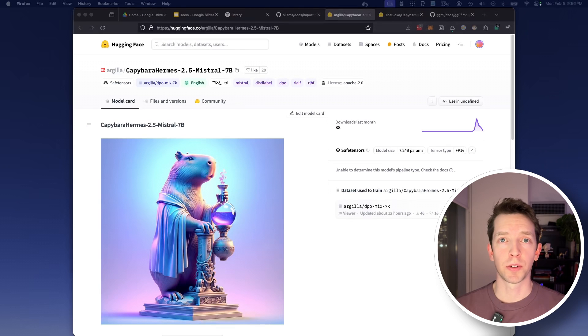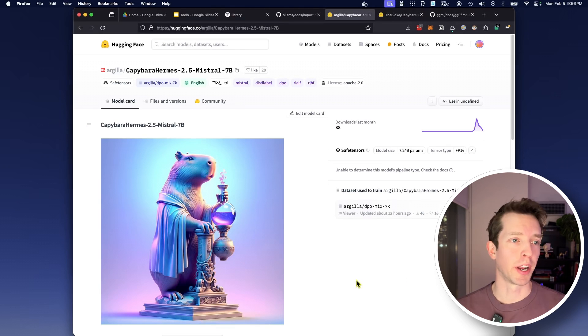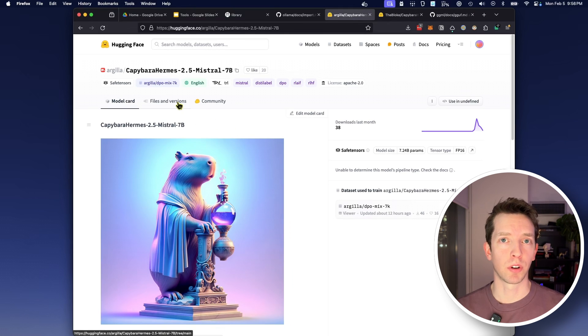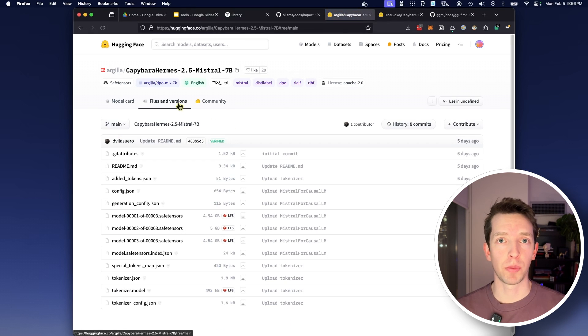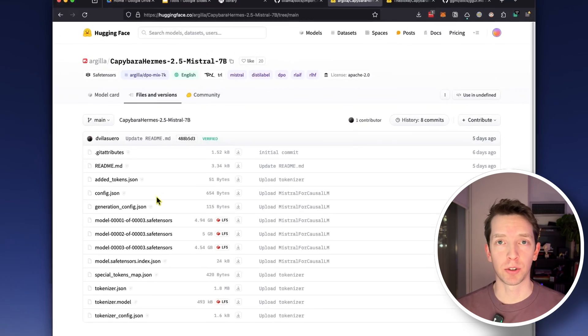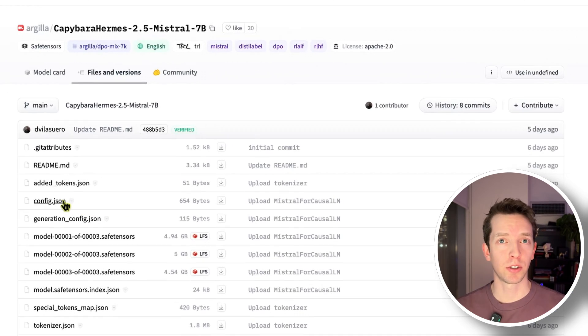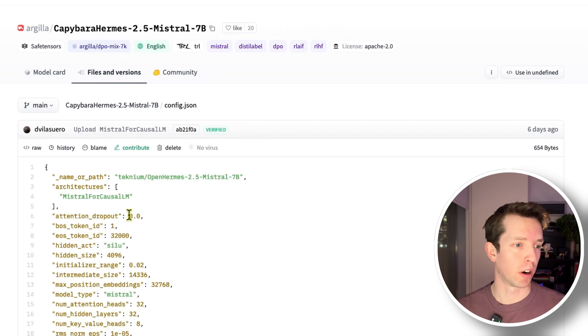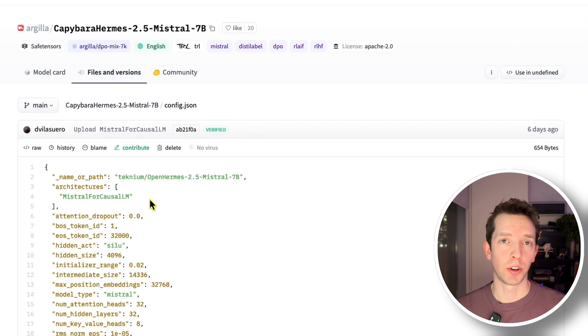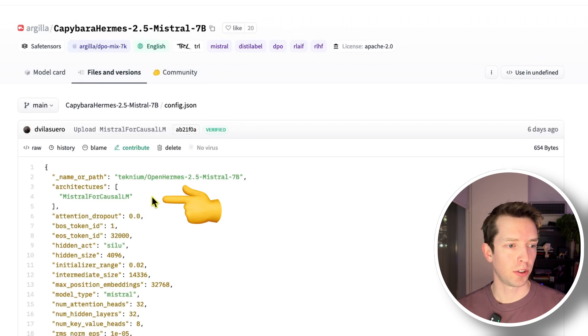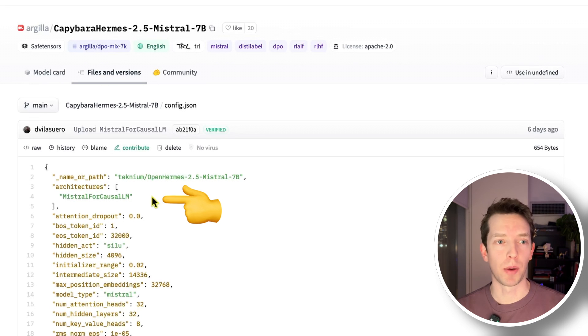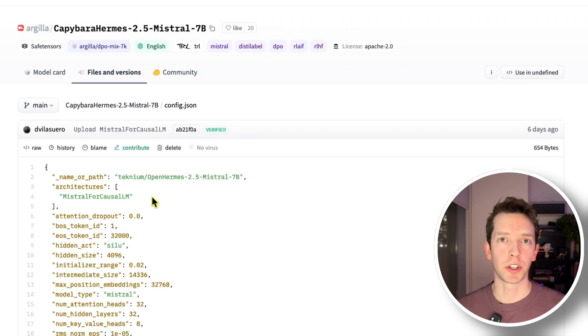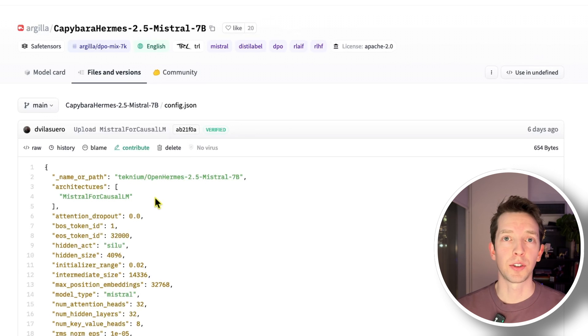So the first thing that we want to do is go to the models page on Hugging Face. Next we want to go into its models and versions and confirm that it's one of the supported architectures. OLAMA's docs specify that they support Llama, Mistral, and a couple others but there are a lot of different architectures out there so just be careful. So to do that we just want to go into this config file here and confirm that under architectures the architecture starts with Mistral or Llama and then the rest of this is also fine. Here we see that this is a Mistral architecture so we're good to proceed.